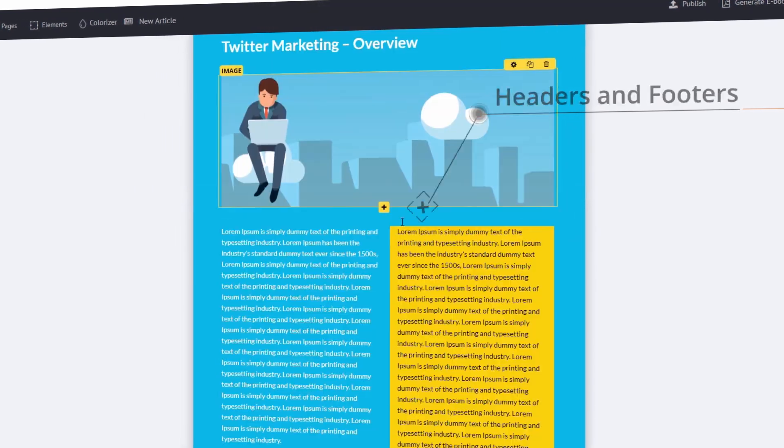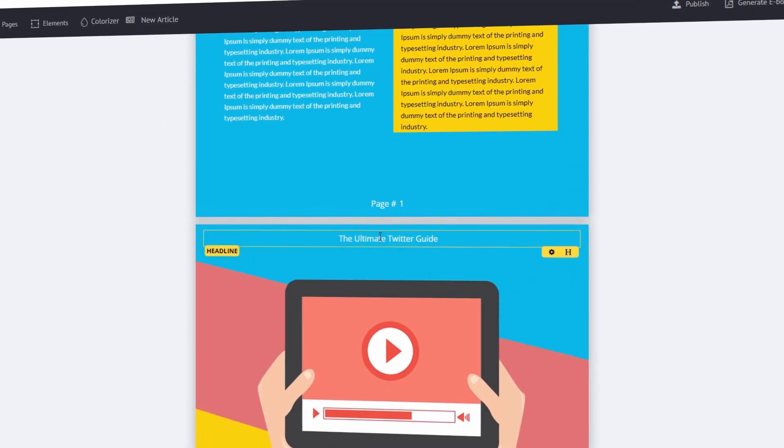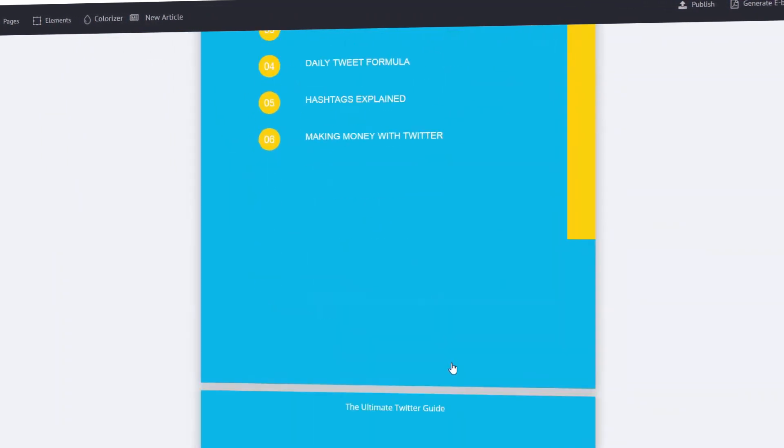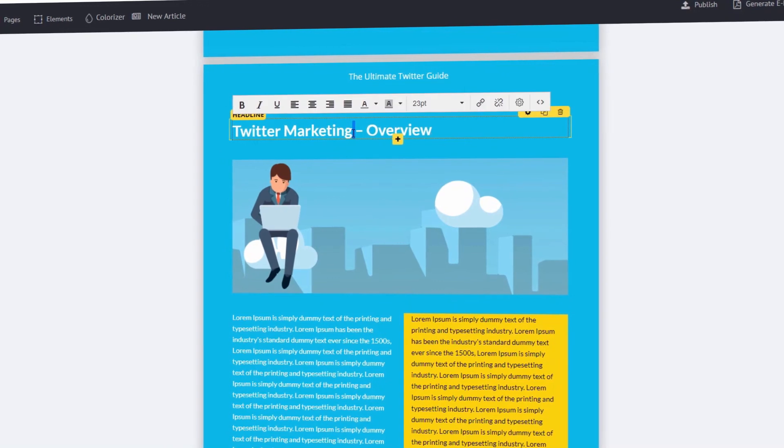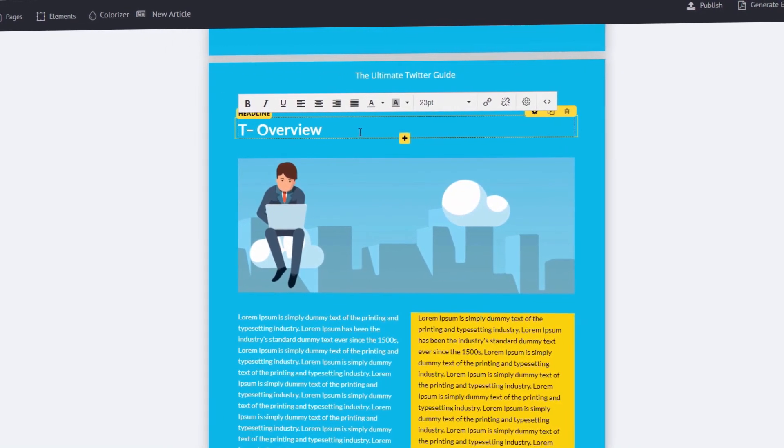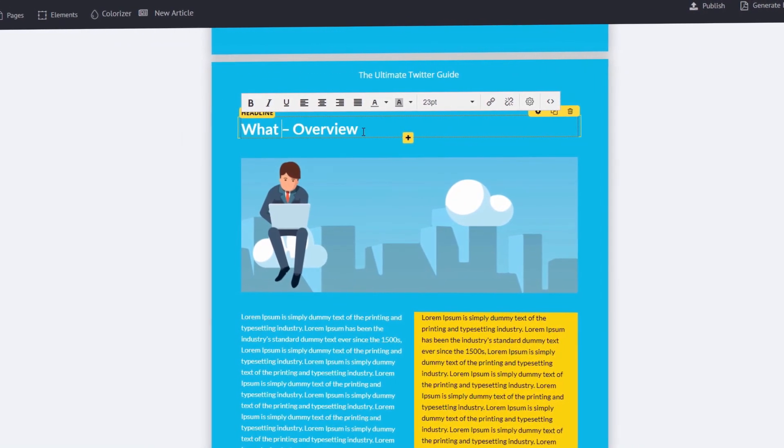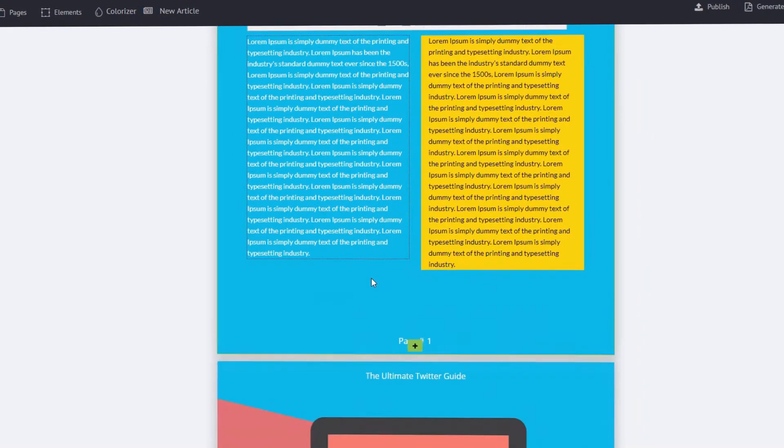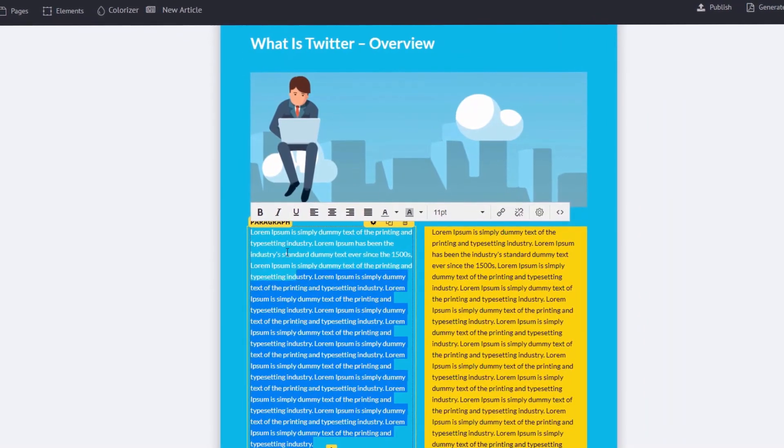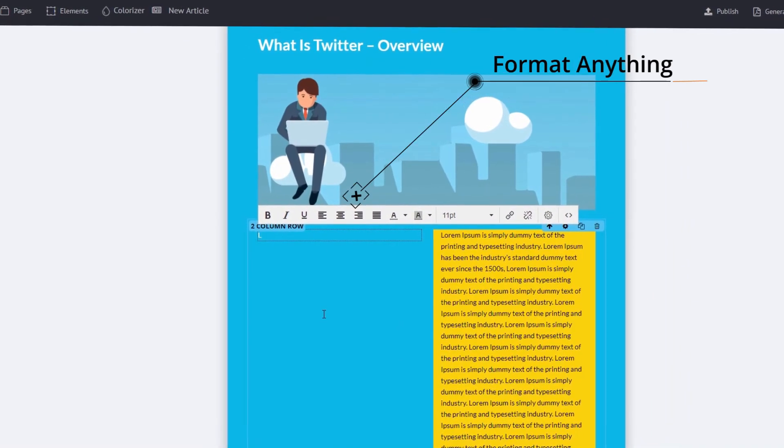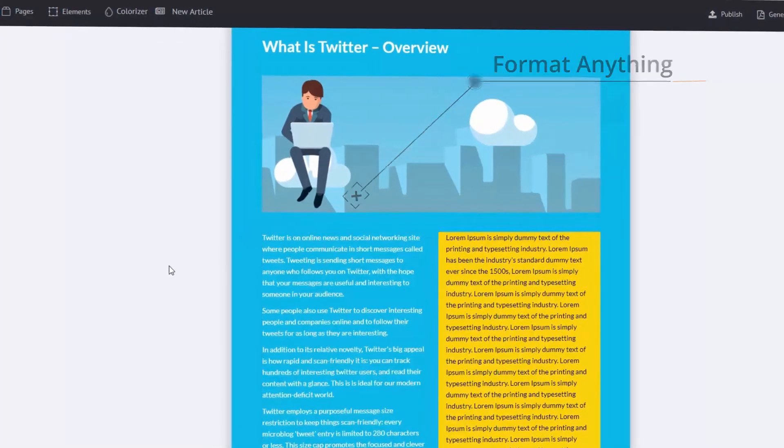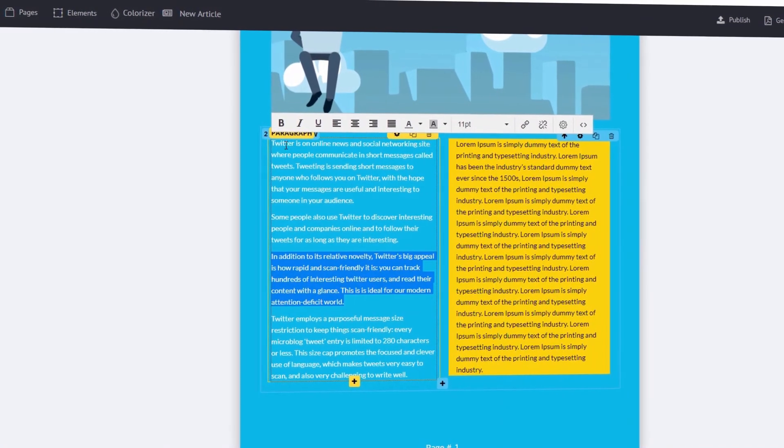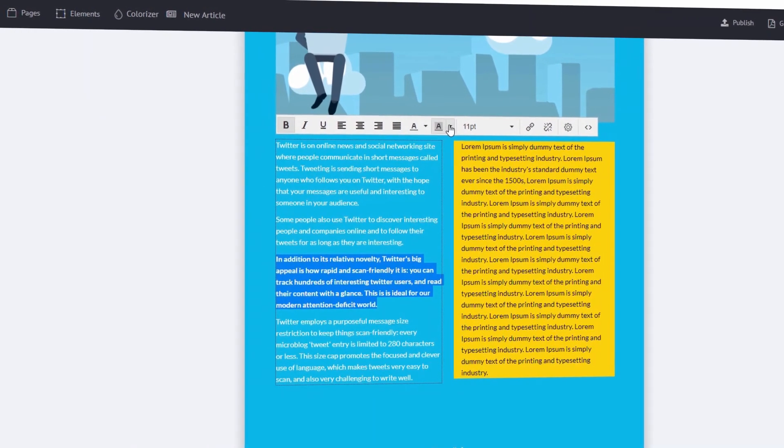Step 2, add instant content. Don't have time to create content? Just enter a URL and watch Scribble automatically fill your pages with fresh, ready-made content. You can also fill your ebook with a selection of 1,000 instant niche articles from our built-in content engine at a push of a single button.